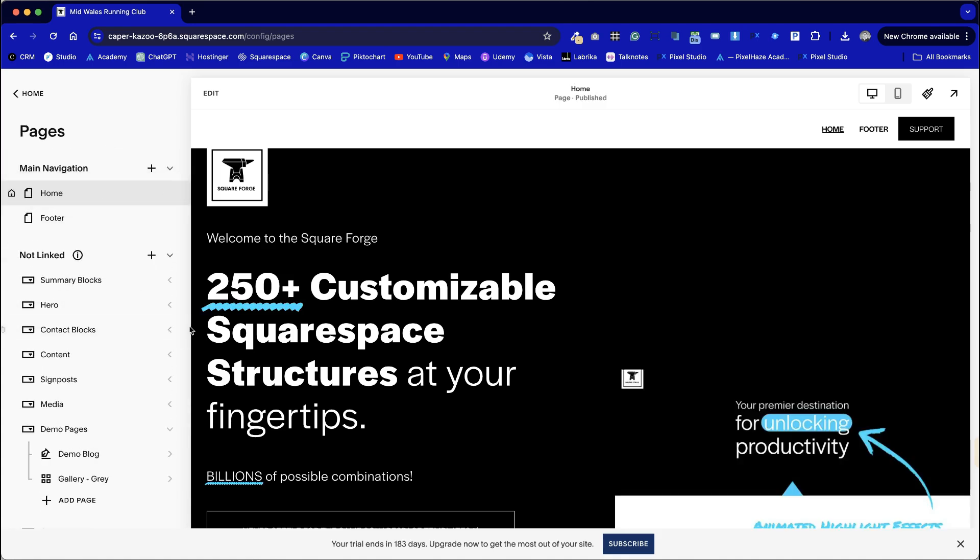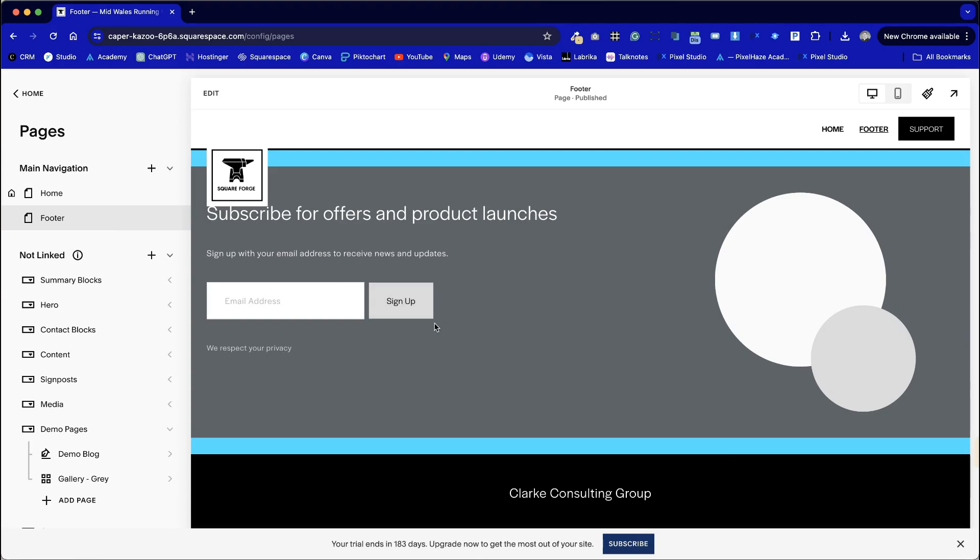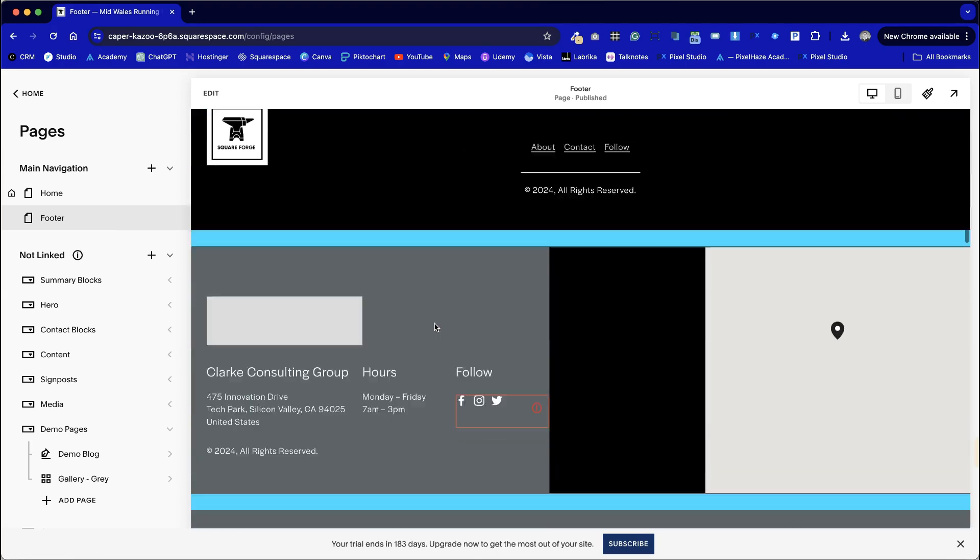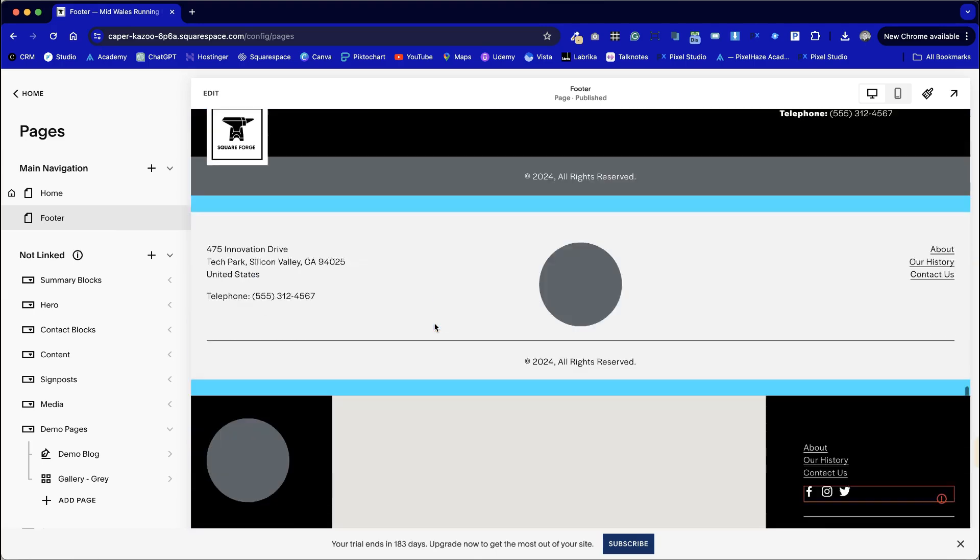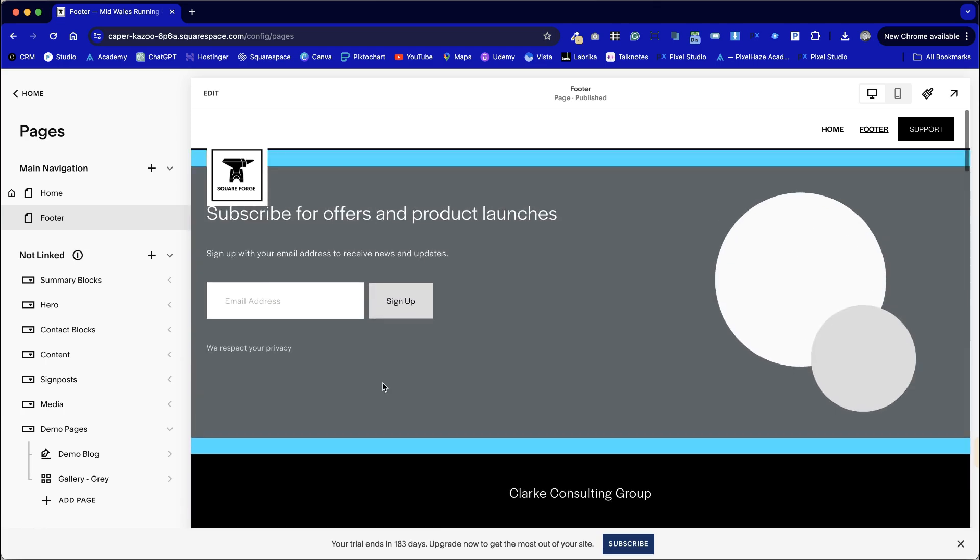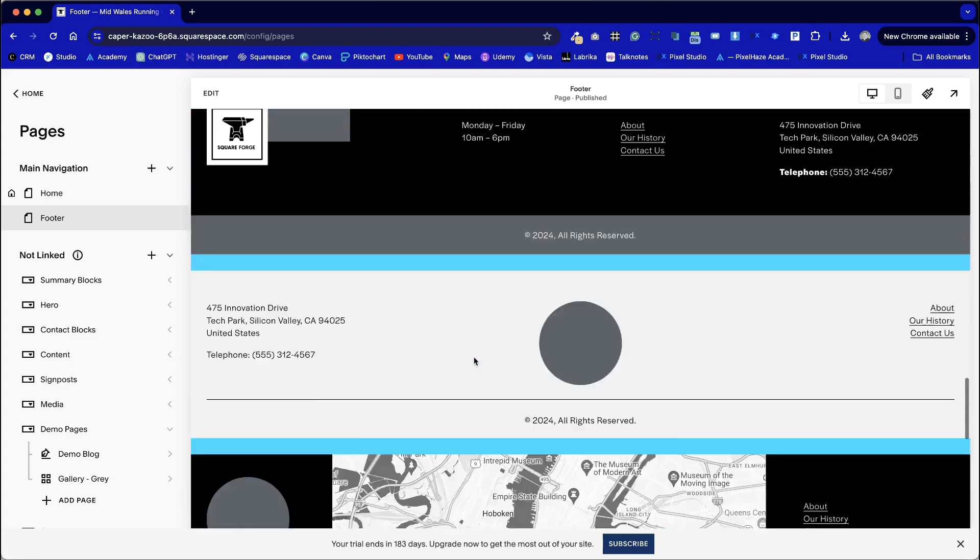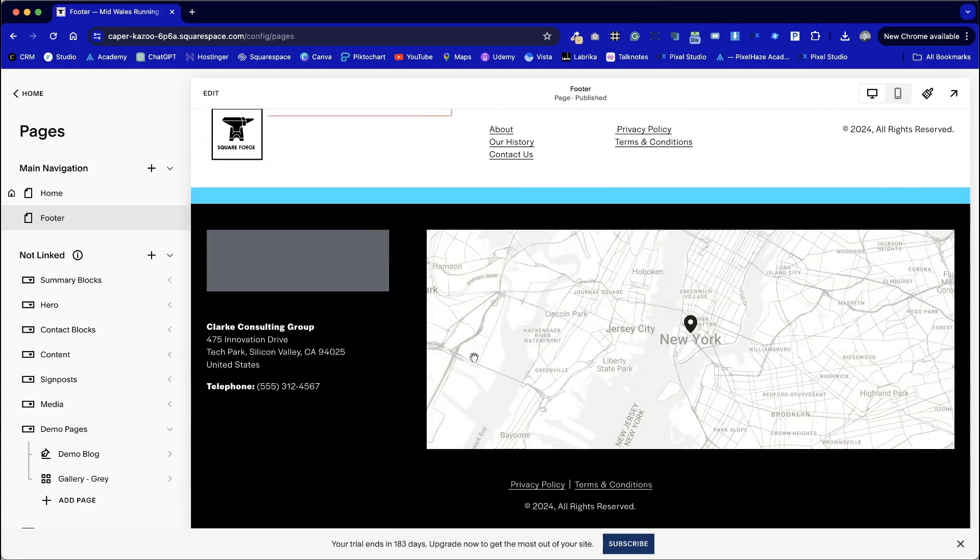Maybe surprisingly but one of the first steps that we need to carry out is to choose our footer section mainly because for all of these sample sections the footer has been hidden. A new feature in Squarespace 7.1 as of 2024 meaning that we don't have this at the bottom of every one of our pages.